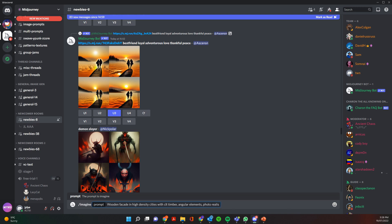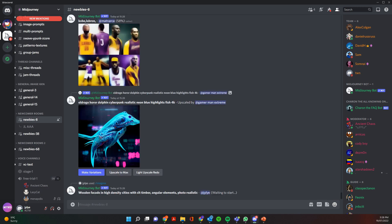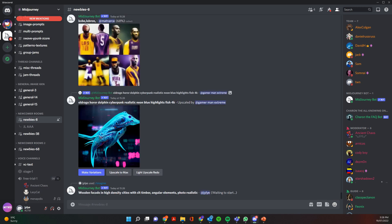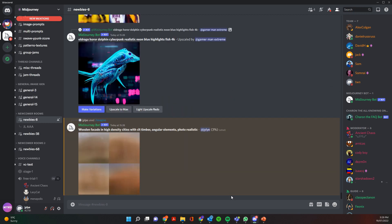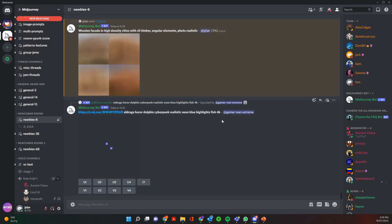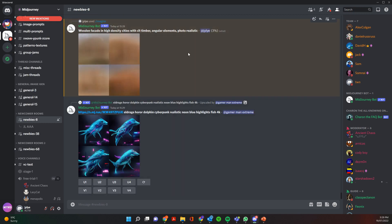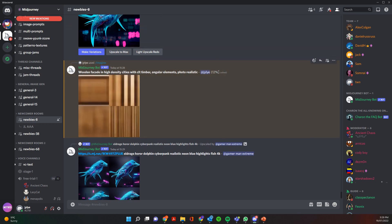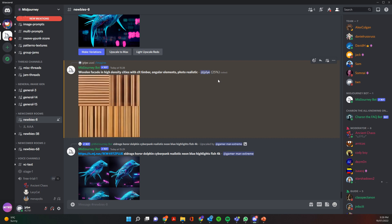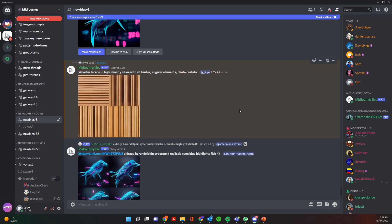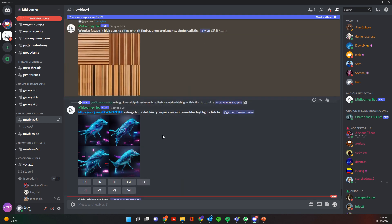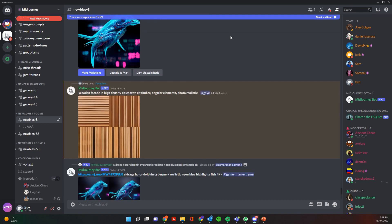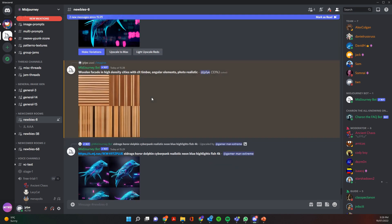And then all we need to do is press enter and so immediately the Midjourney bot is going to start and you'll see that it'll start doing the images and then it will give us a percentage sign and update that as it's kind of creating the image.